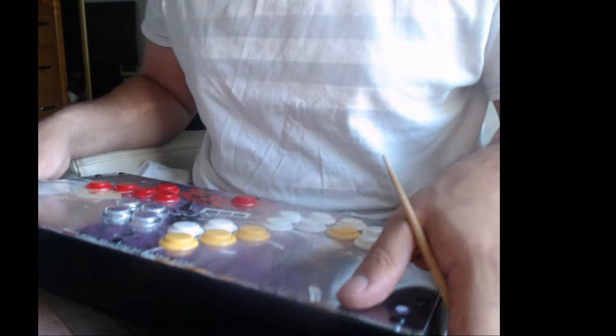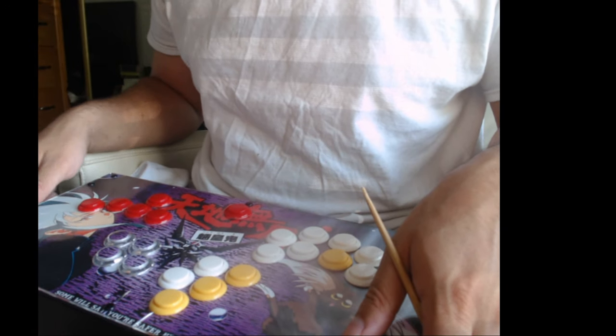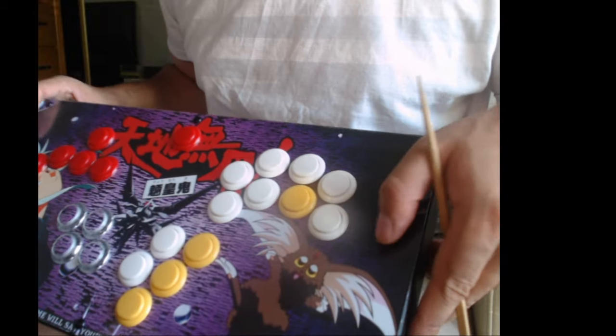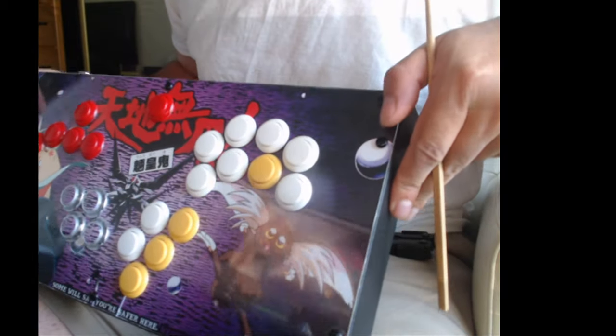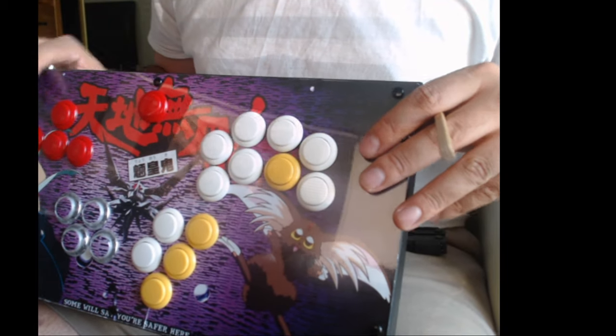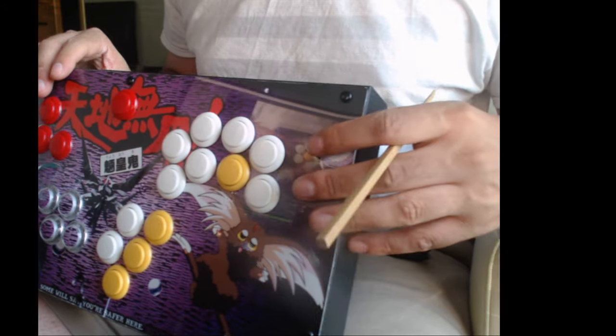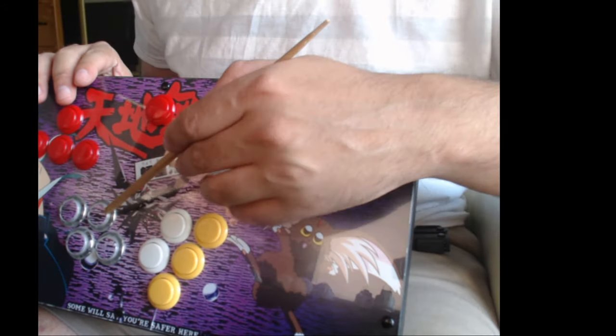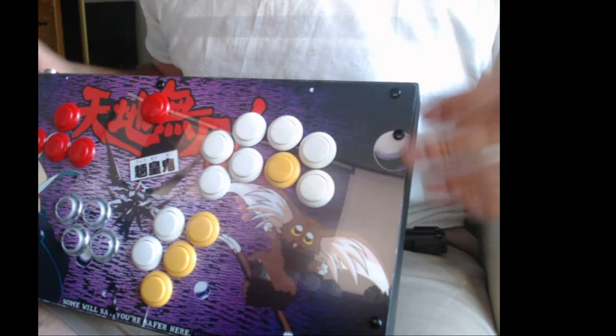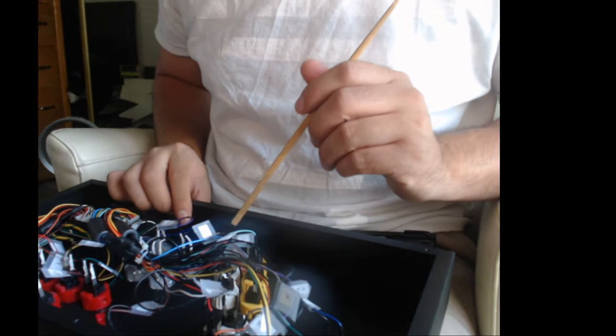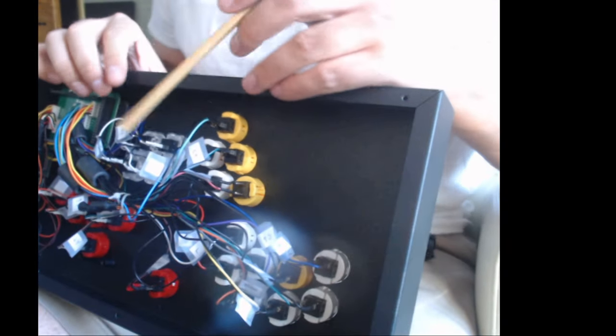Now I do have a technique for removal that I've pretty much removed the same button like eight times or something, and it hasn't even hinted that it's going to break. So I'll teach you that real quick, and you can use that if you want to remove OBSCs and still have them for other projects.